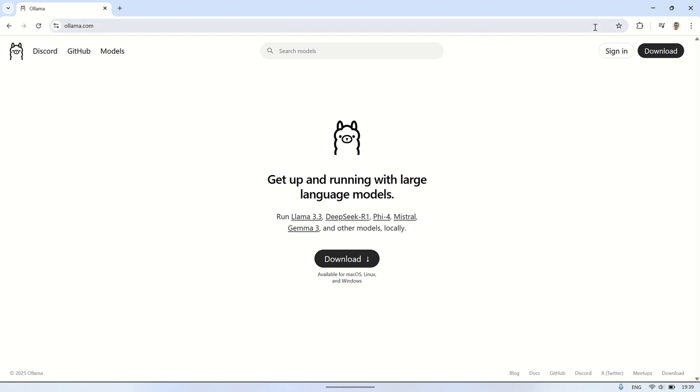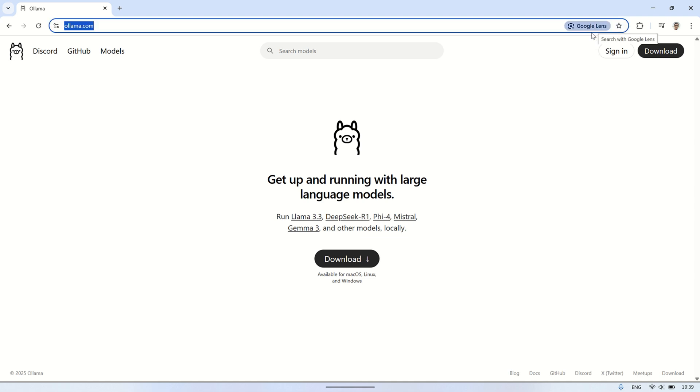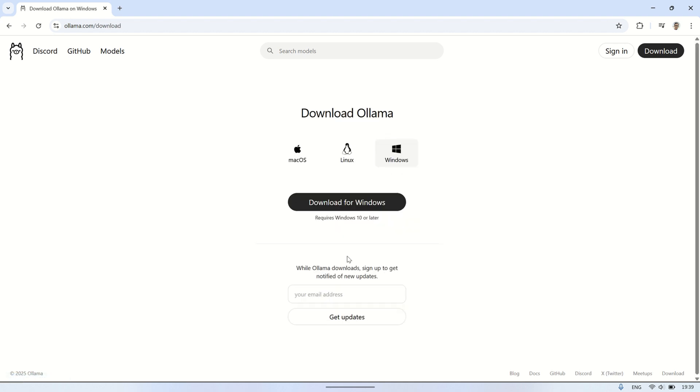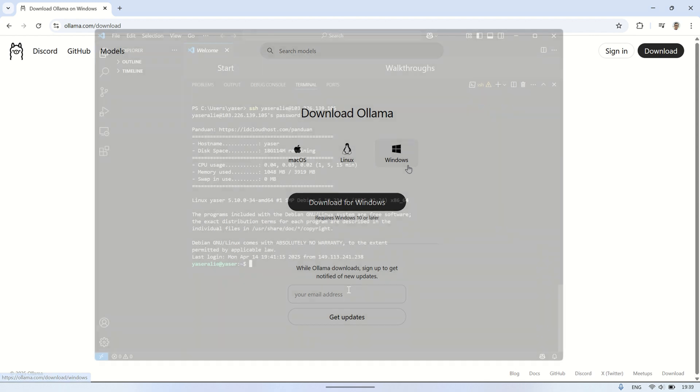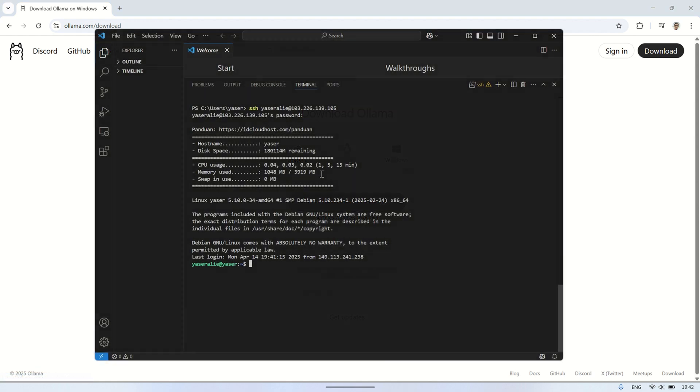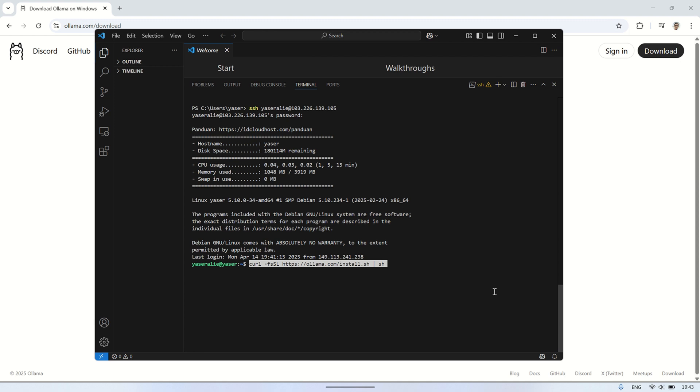Hi, welcome back to my channel. In this video, I'm going to show you how to use the Olama AI Assistant on a VPS running the Debian operating system. Olama is a lightweight and easy-to-use tool that lets you run large language models locally on your own machine or server. It's great for those who want privacy, speed, and full control without relying on cloud services.